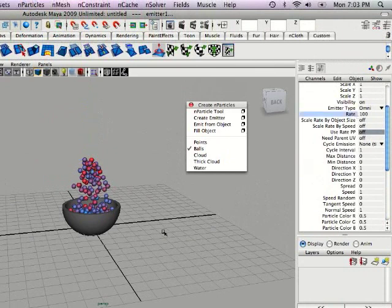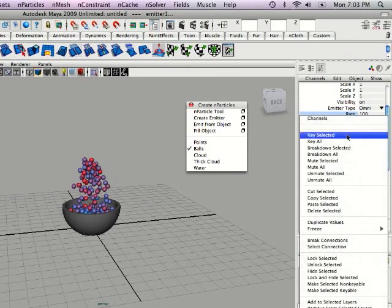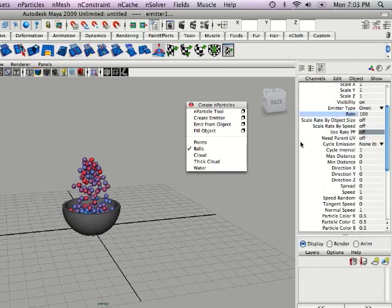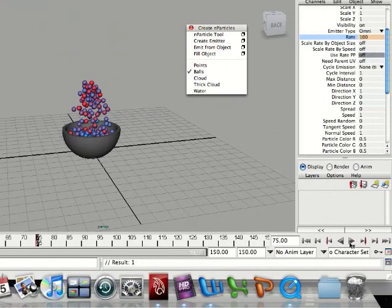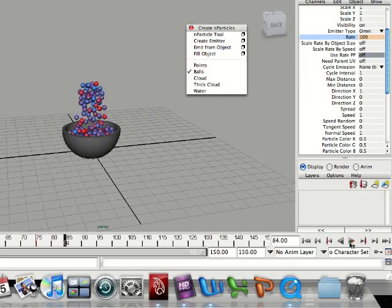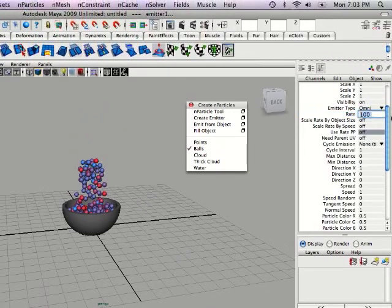Sorry, just found rate. Now we're going to right click and click key selected. Now go up a few frames, stop it and set the rate to zero.